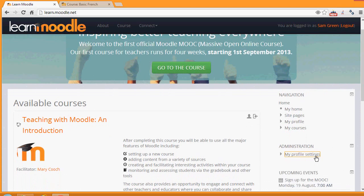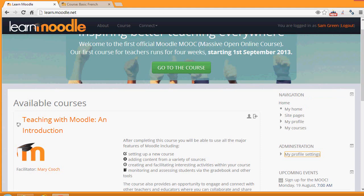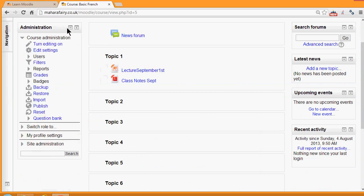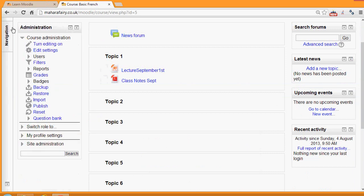In some Moodle sites and Moodle themes, these blocks and other blocks can be moved to the side in a narrow tab to free up more space. For example, in this theme here, if we look at the navigation block which is on the left, we can click and it appears docked to the side.